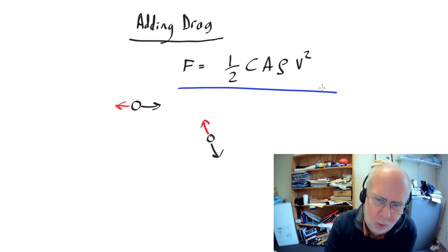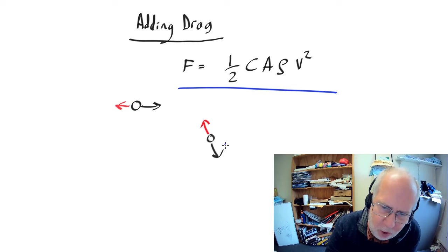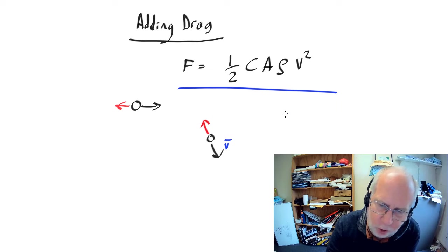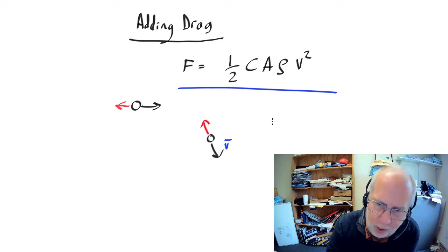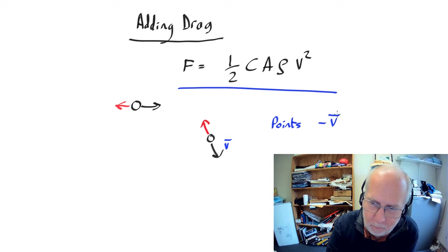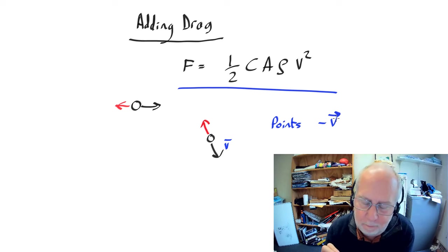So what's the correct way? Well we have the velocity v and it's pointing in the opposite direction. So it's pointing in the direction of minus v where v is a vector.